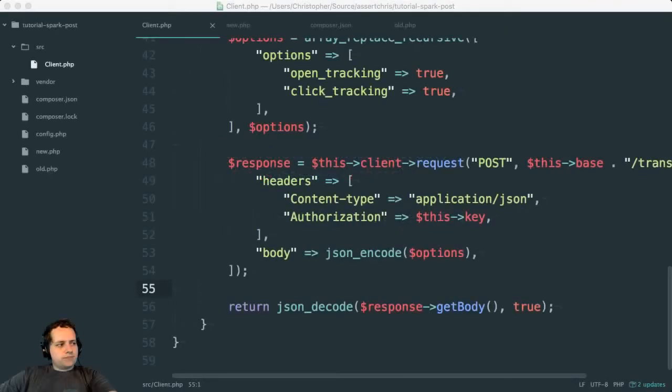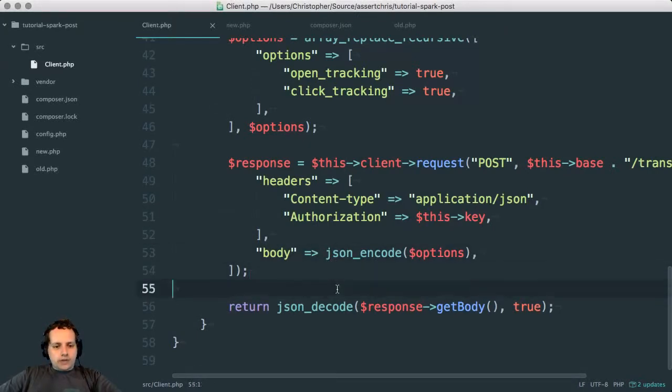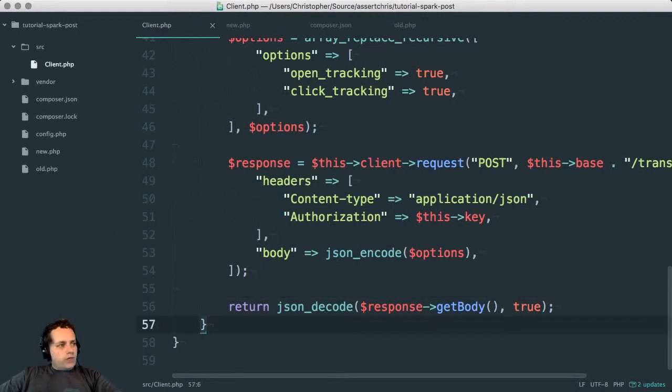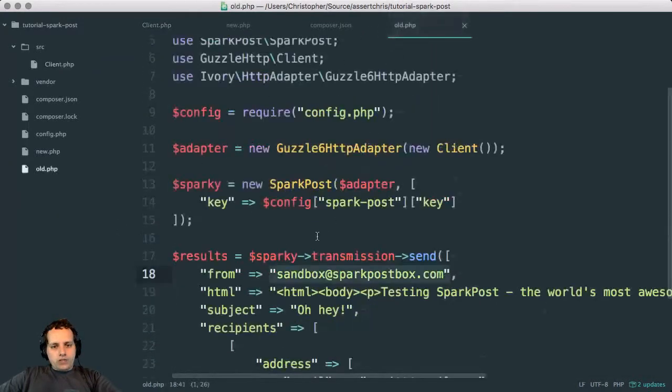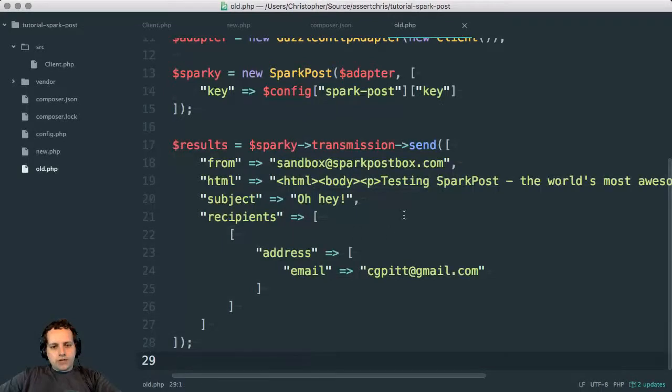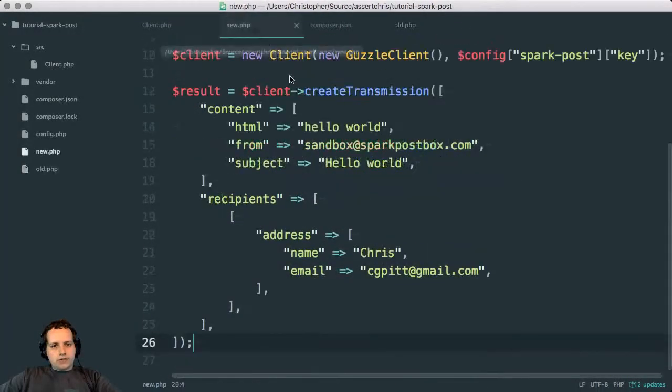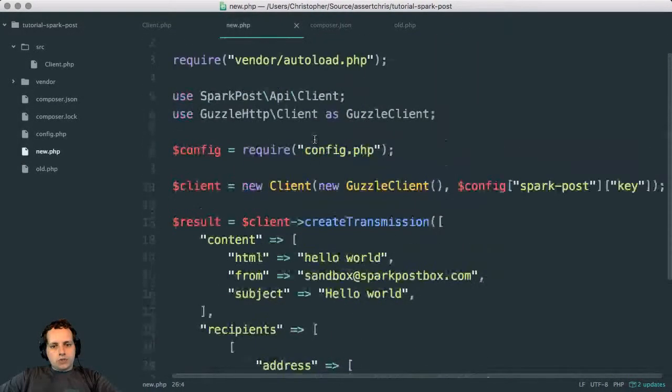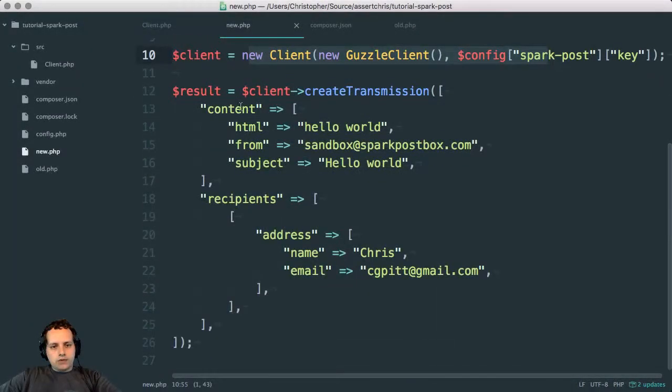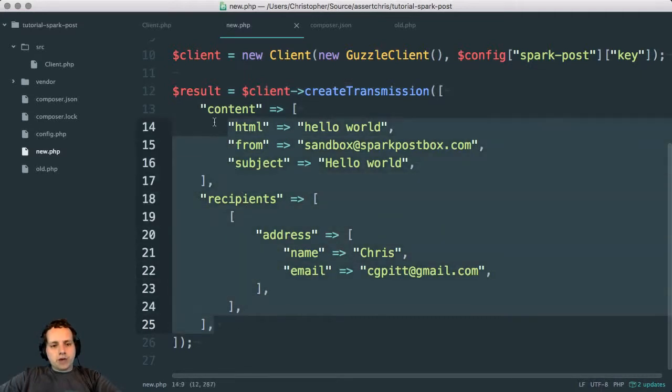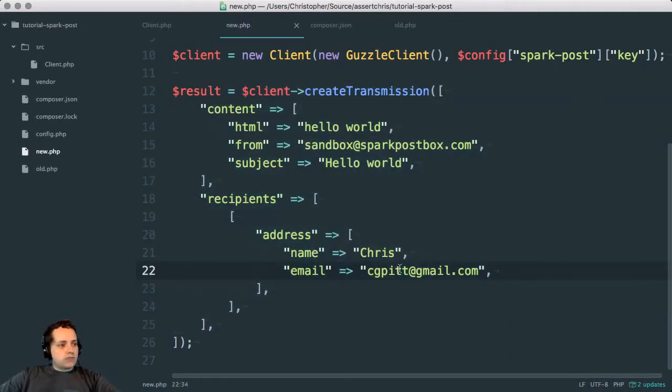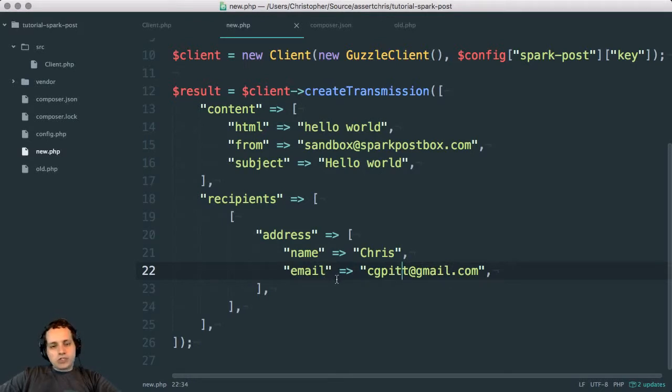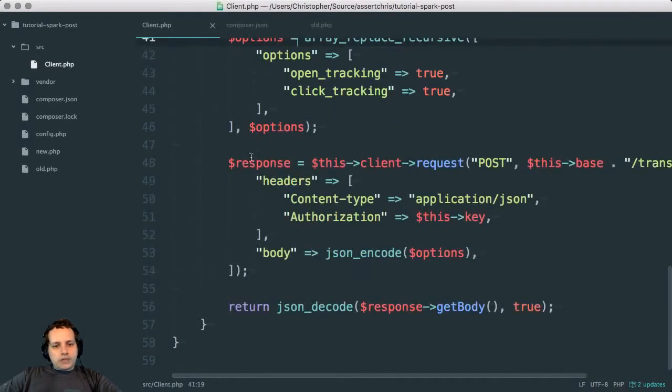Hi, we're back. We're working on a SparkPost API client with Guzzle. Before the break, we started from the current SDK code and got to a place where we can use new SDK code with a similar set of options. This actually works - it sent mail to myself - which is awesome, but there are a few things that we can improve.